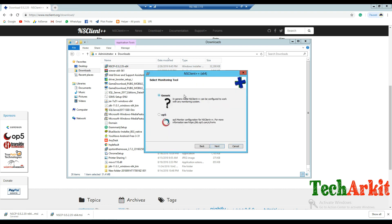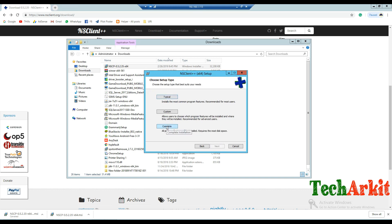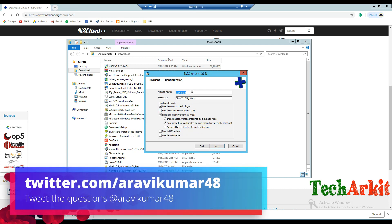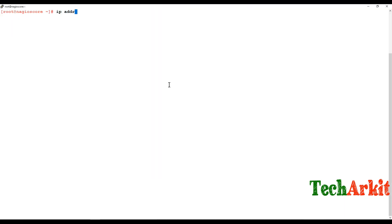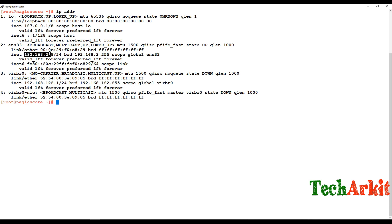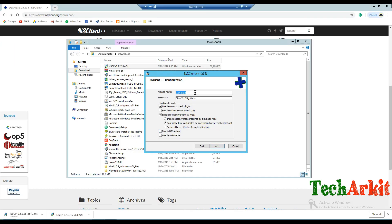Click Next. I'm using a generic NSClient++ installation. For the allowed host, you have to provide your Nagios server IP address — my server IP address is 192.168.2.8. You also have to provide a password; I'm simply using 'password' as the password. Enable NSClient.